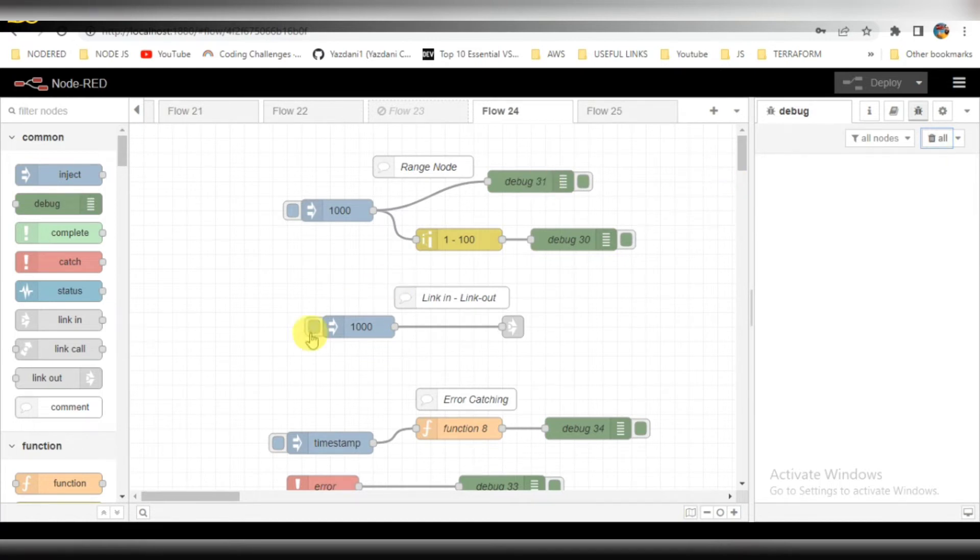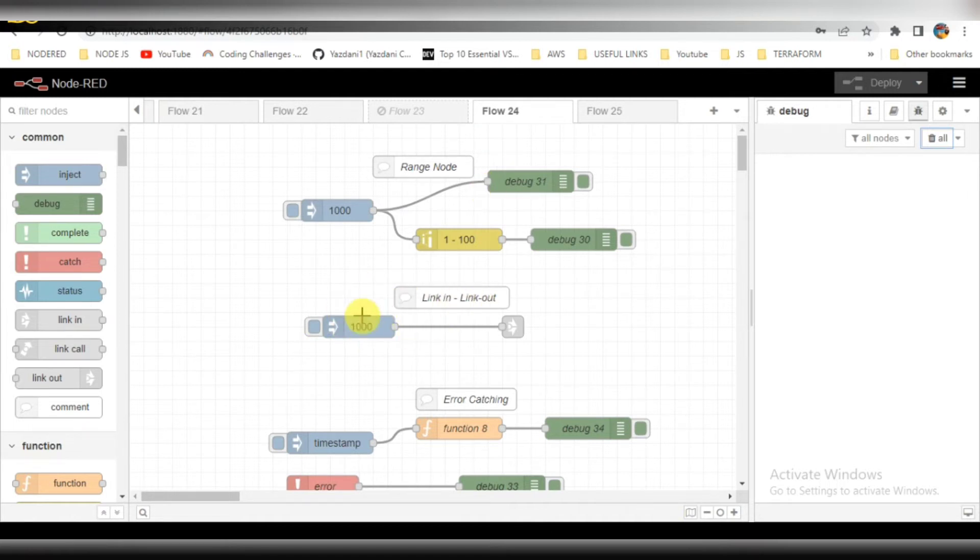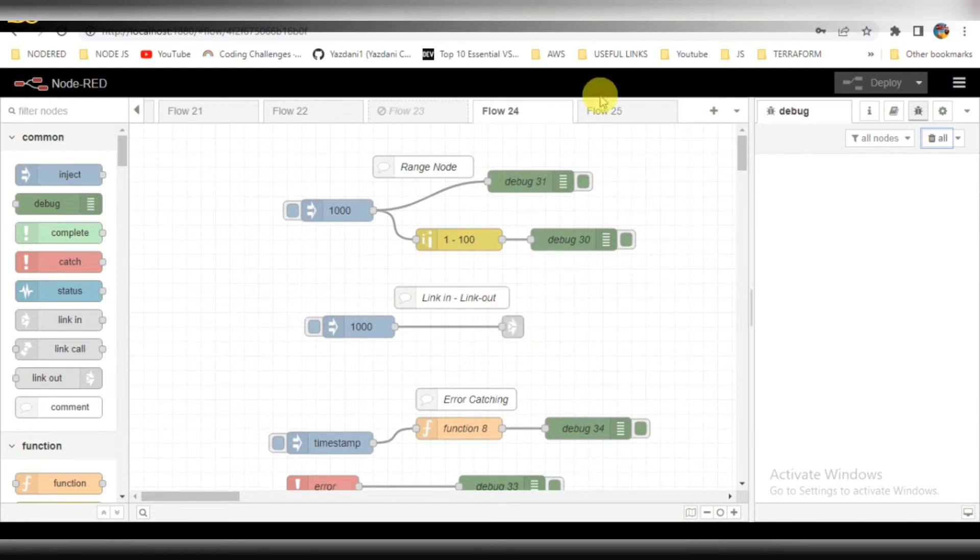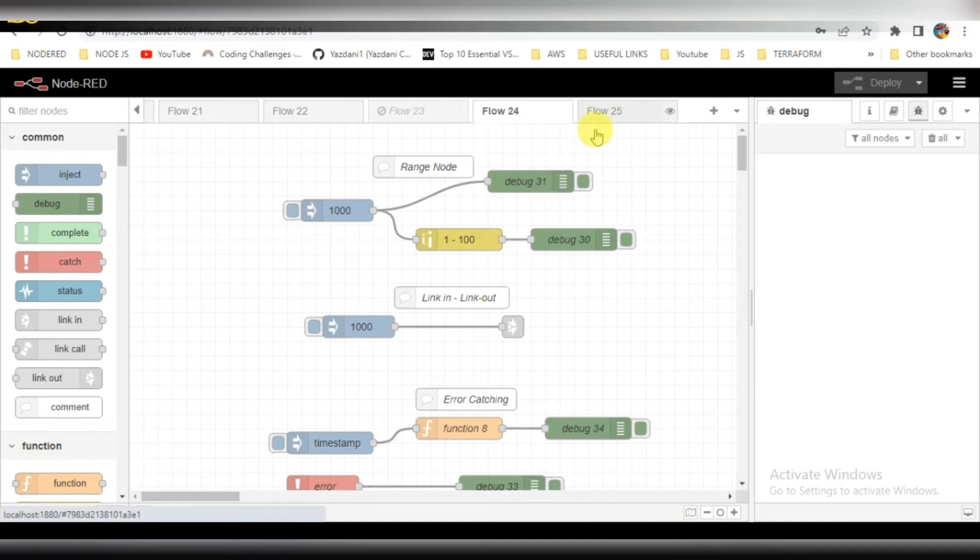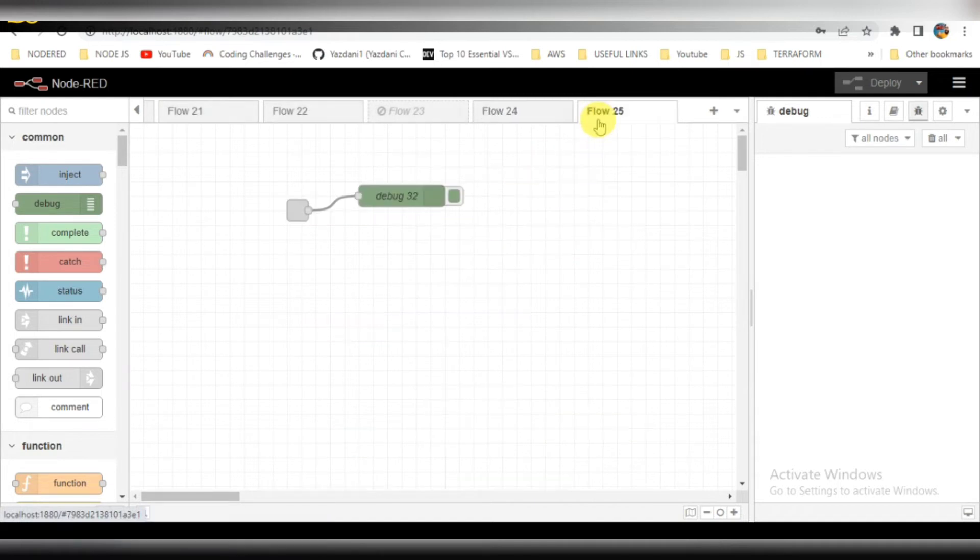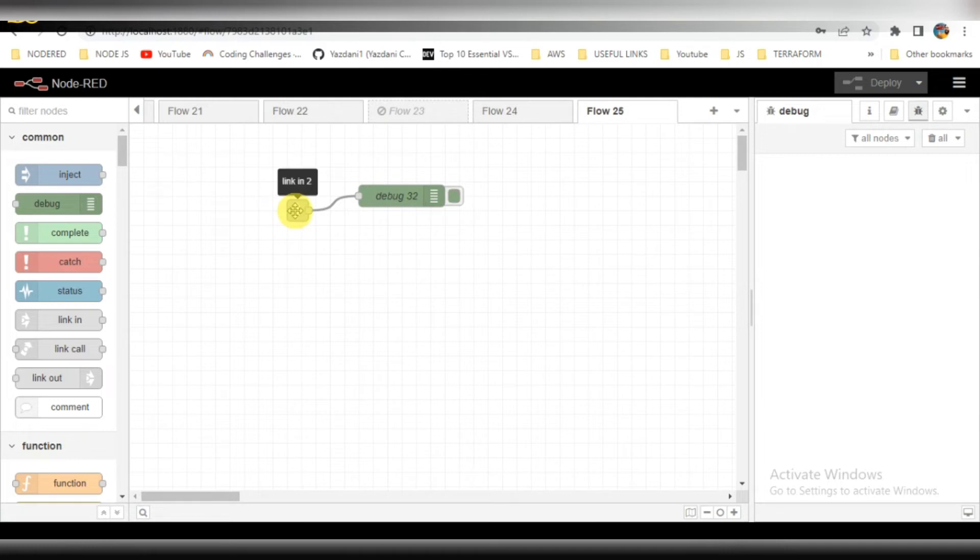This is the second flow: link in and link out. When I try to trigger this, I have created one node here as an input, and in another flow it will give the output for us. This is linking between two flows. Let me trigger it.